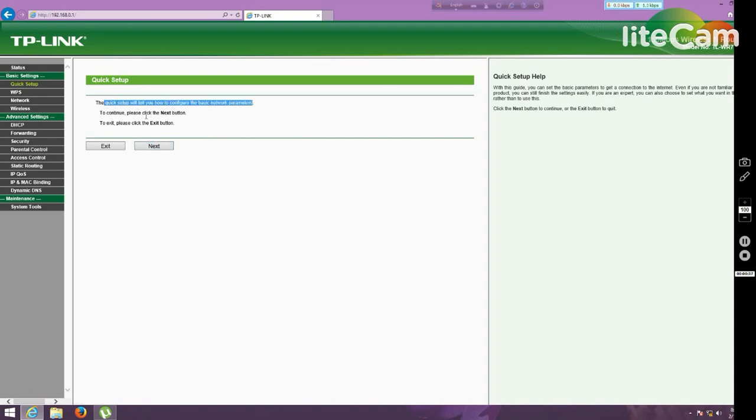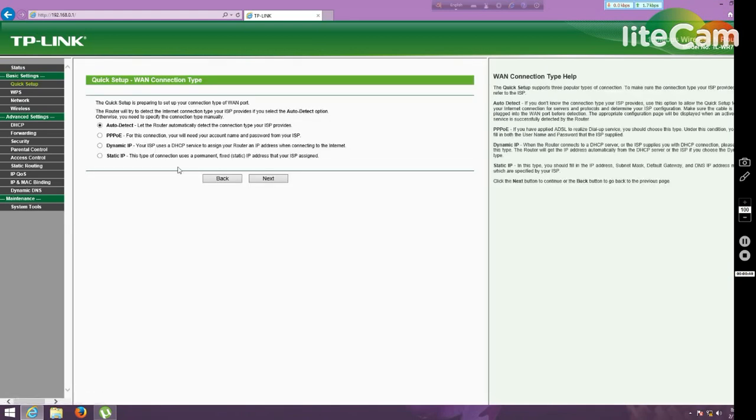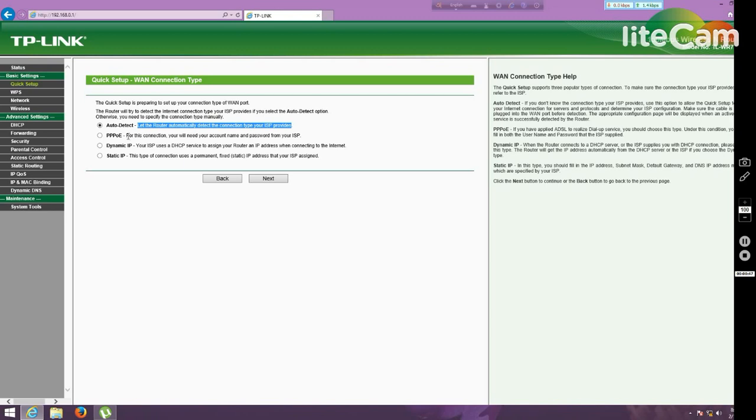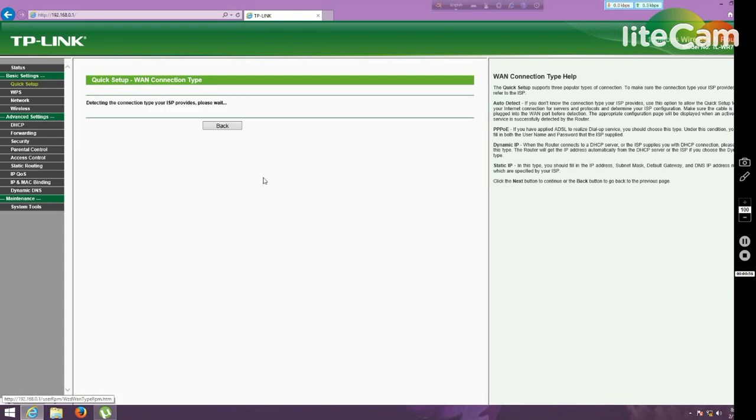Then there are three or four options. Auto detect, this option can detect your connection type automatically. And if you know that your connection type, then you can use from the followings. But auto detect can detect my ISP connection type.